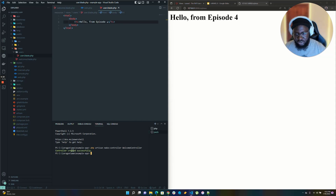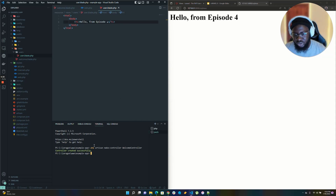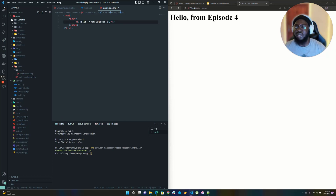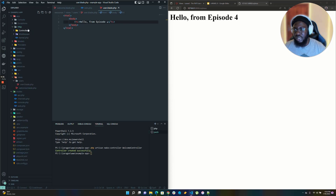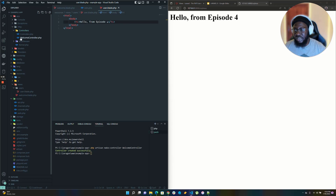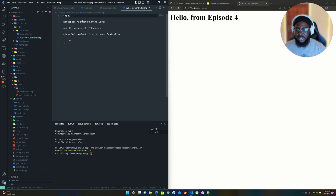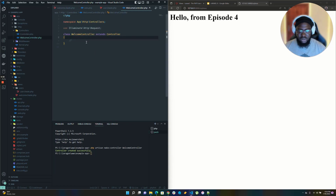To find this controller, go to your app folder, then go to your Http folder, then the Controllers folder, and you should see your WelcomeController. I'll open that file — when you open it, it's nothing too fancy, just a simple controller.